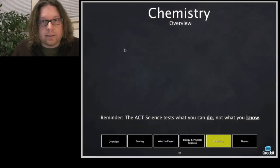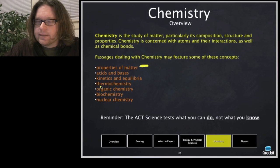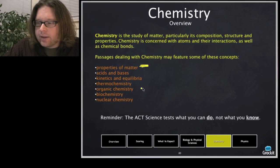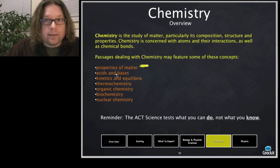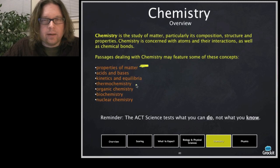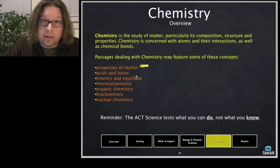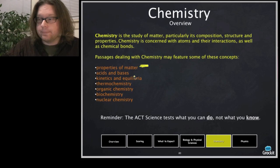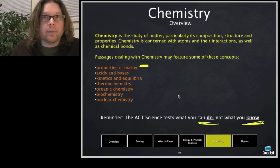Chemistry is another topic area on the ACT Science section. You may see passages on properties of matter, acids and bases, kinetics and equilibria, thermochemistry, organic chemistry, biochemistry, or nuclear chemistry. Even if you've done chemistry throughout high school, you're unlikely to have covered all of these in depth — and most people haven't done chemistry all through high school. That's okay; you aren't expected to know all this. You're just expected to pay attention to what the passages tell you, because they give you what you need. It's all about what you can do, not what you know.